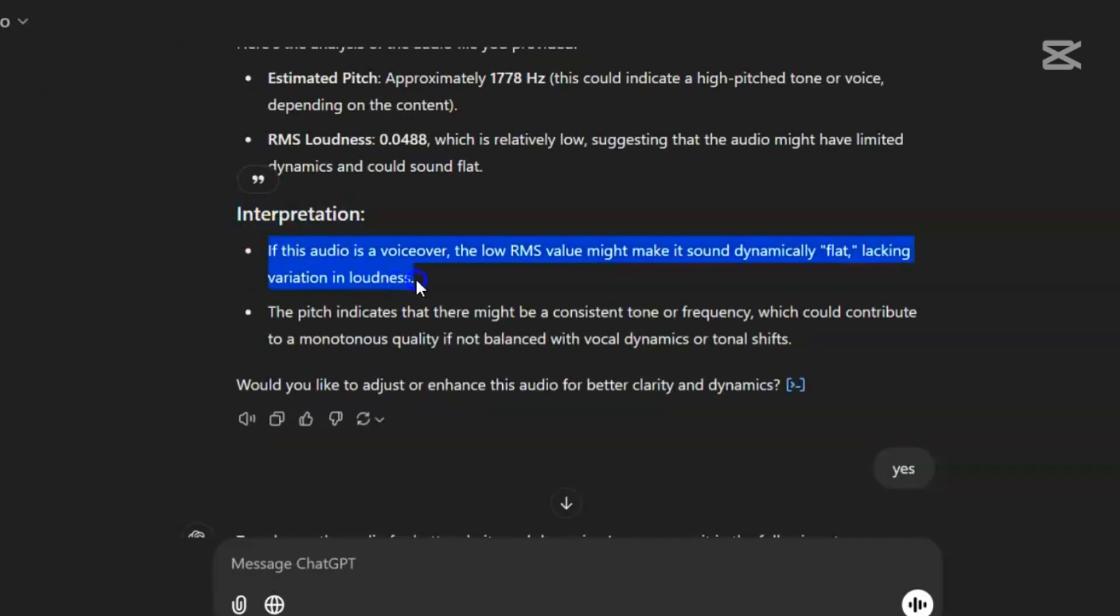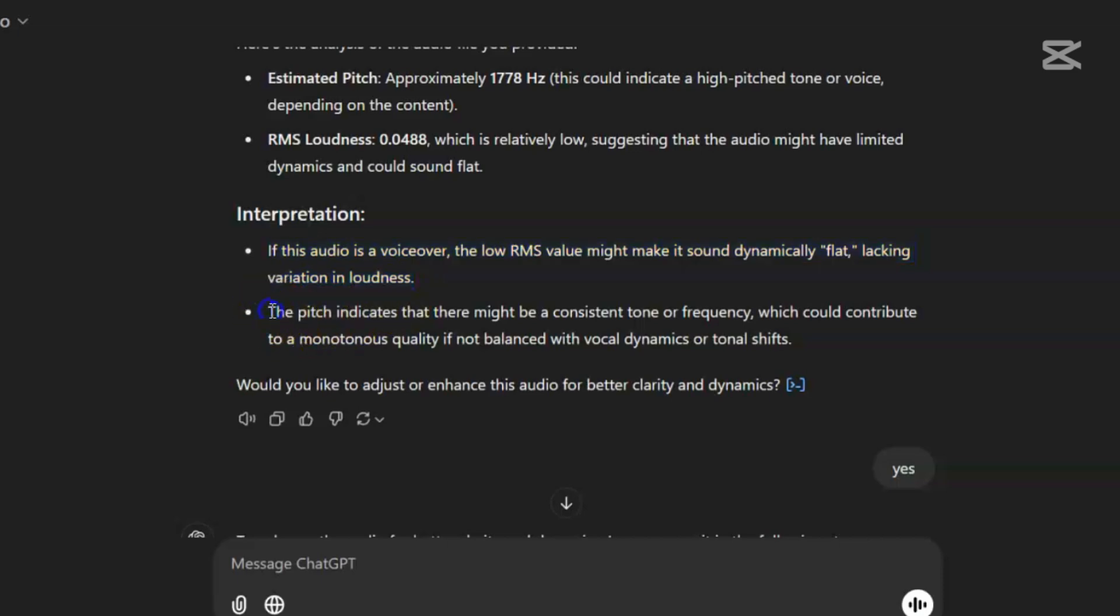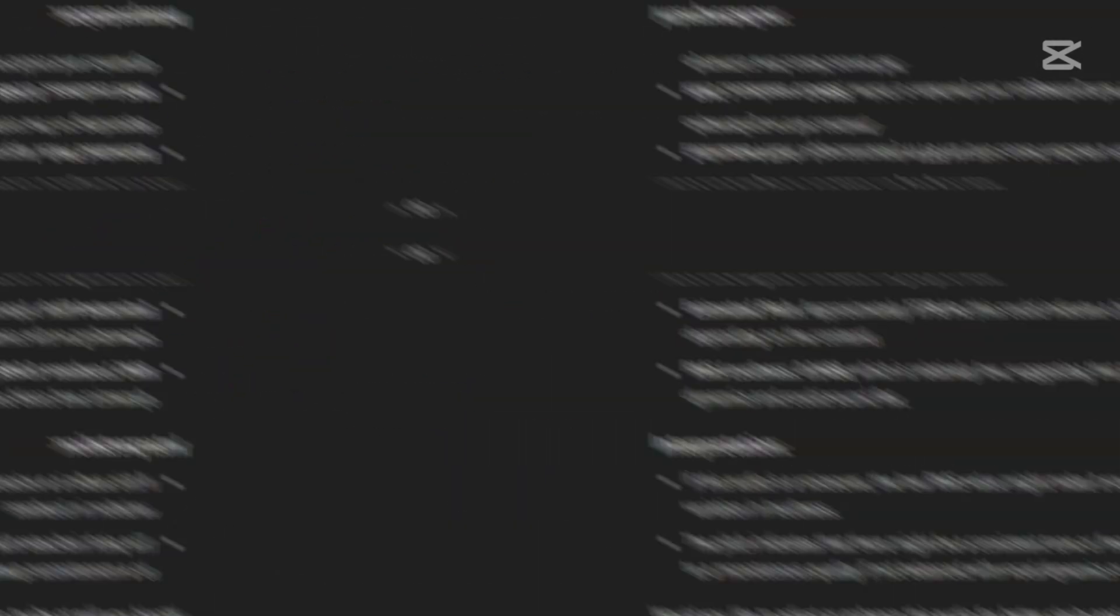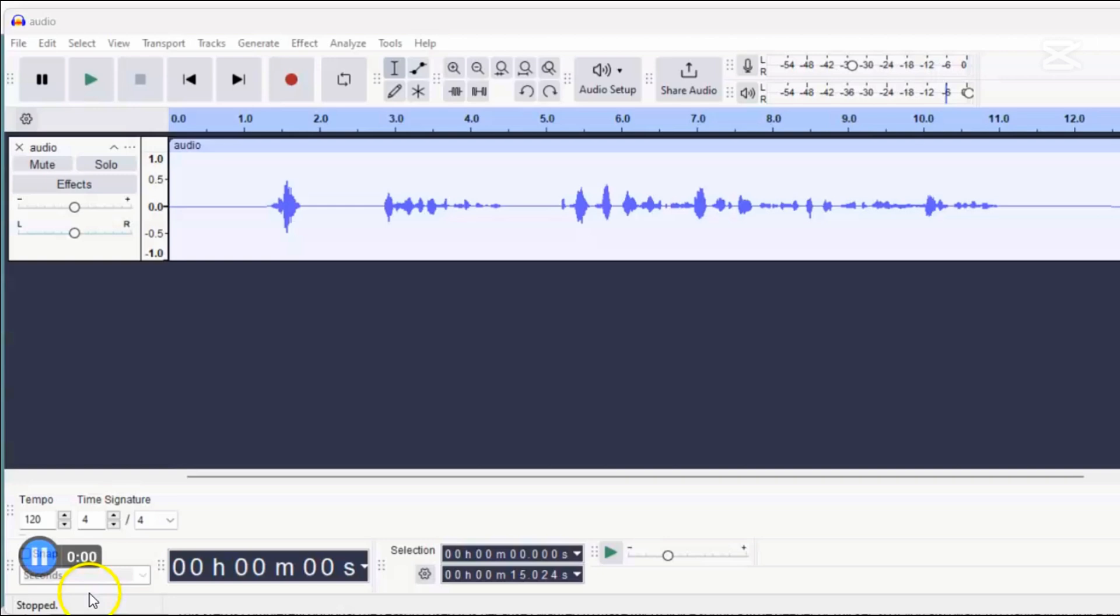Interpretation, if this audio is a voiceover, the low RMS value might make it sound dynamically flat, lacking variation in loudness. The pitch indicates that there might be a consistent tone or frequency, which could contribute to a monotonous quality if not balanced with vocal dynamics or tonal shifts. Basically saying this audio sounds a bit flat and maybe not very exciting to listen to.